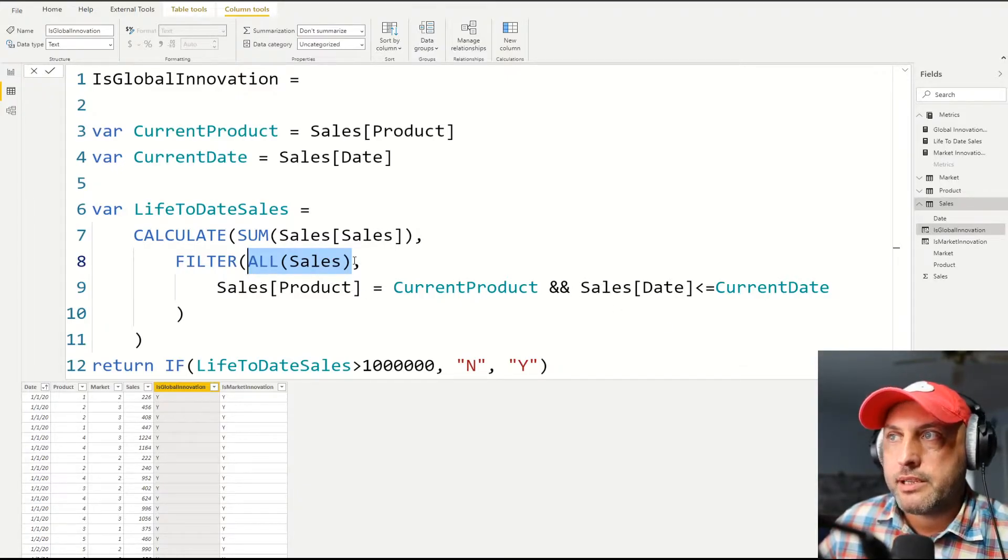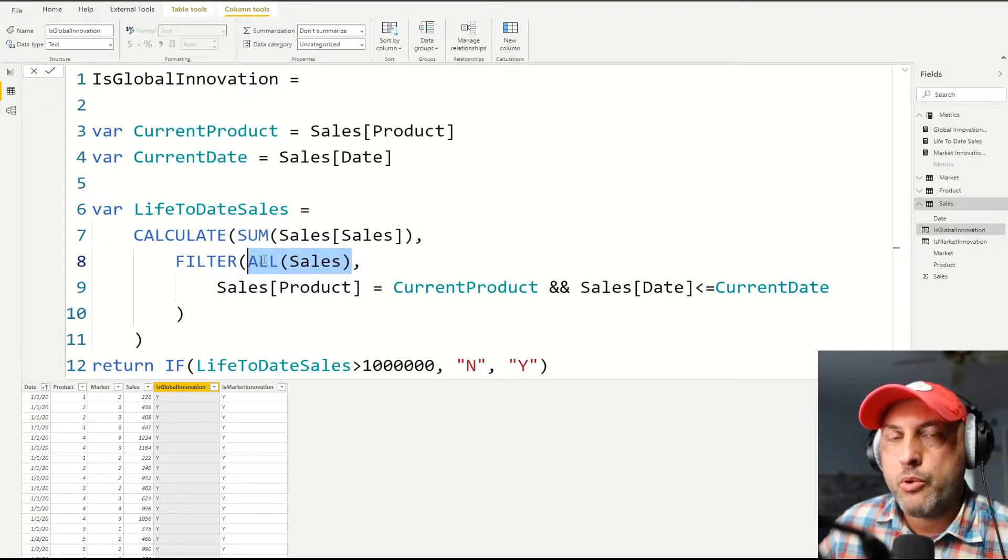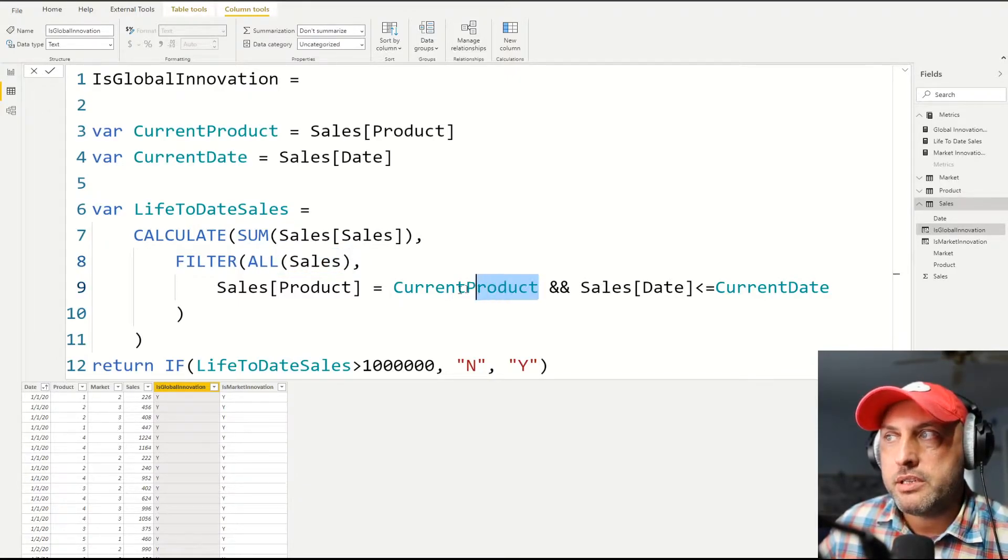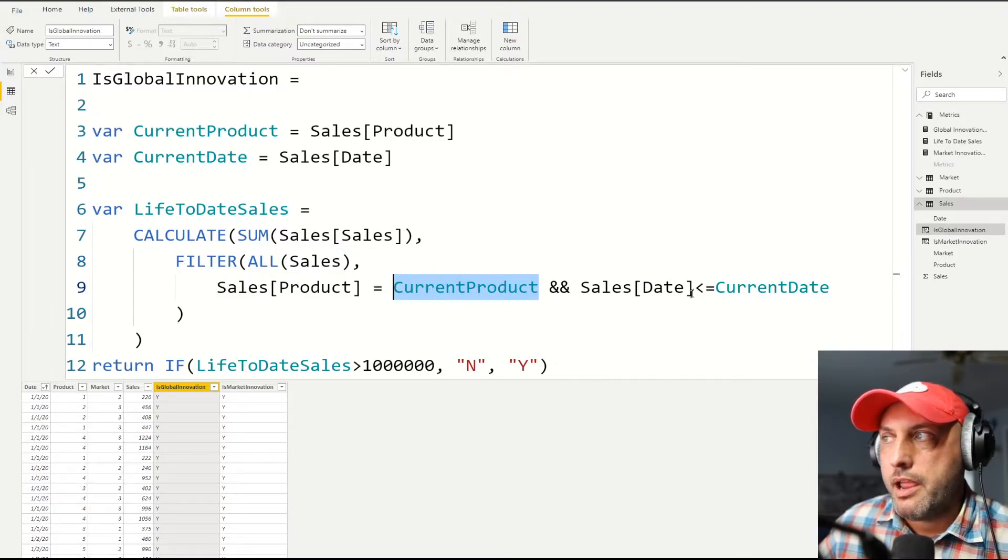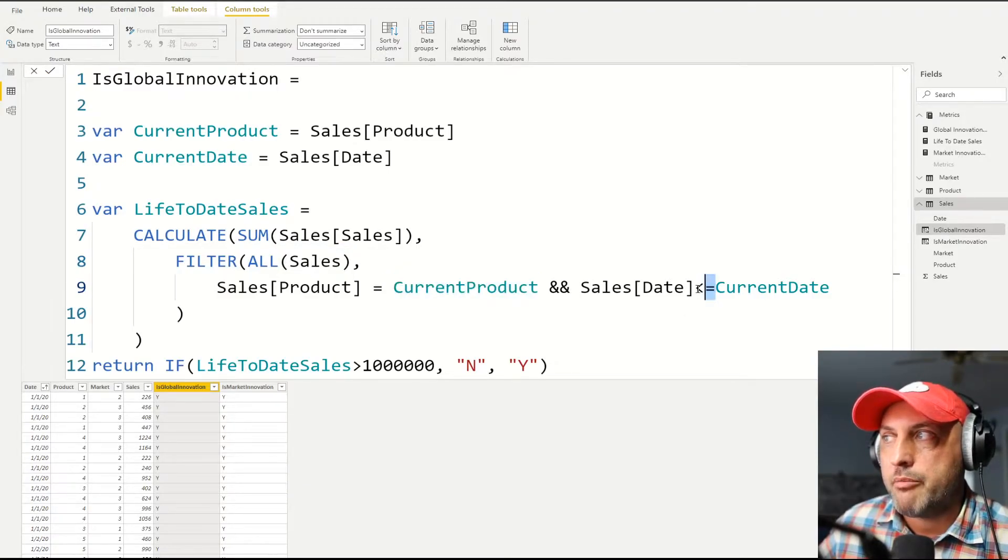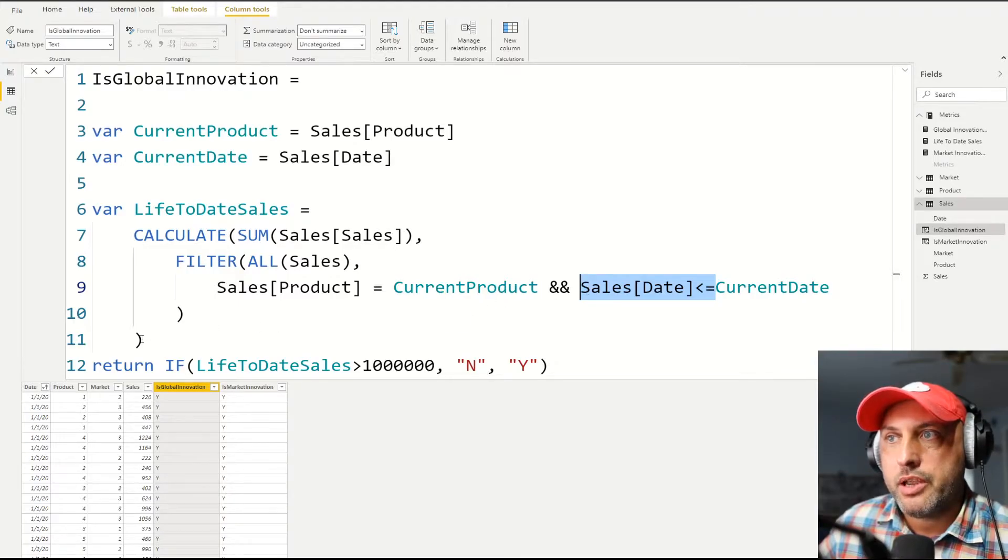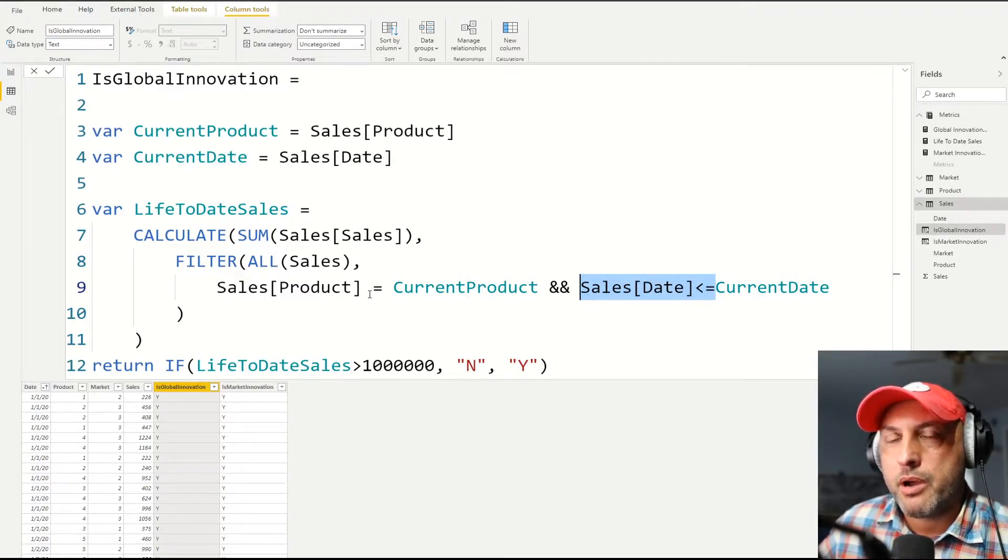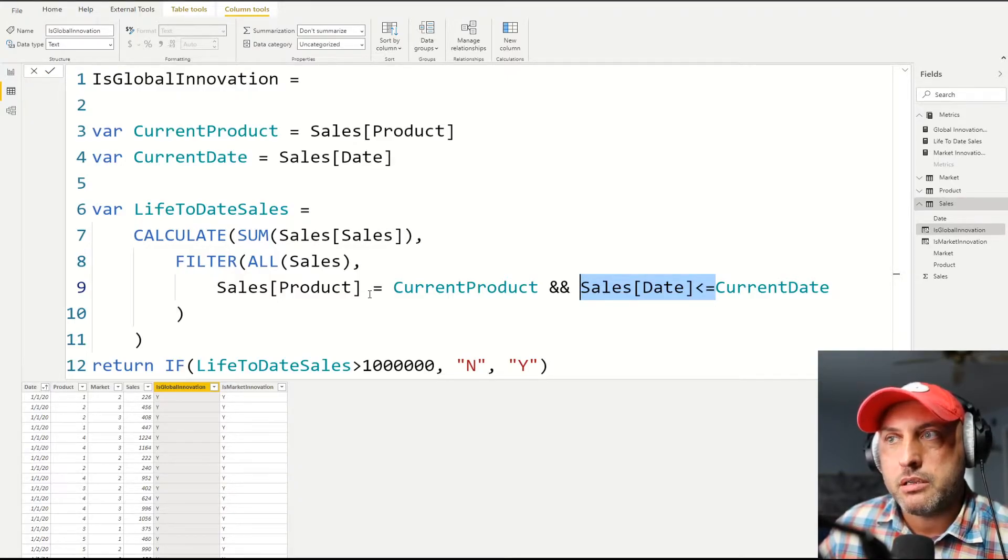So I say clear all the filters, take a look at the entire table, and now put a new filter in where I only see records with the current product and all of the dates that are before my current date. So when I'm done with this calculation, I'm going to sum up all of the sales for my product on all of the dates that had occurred in the past or current dates.